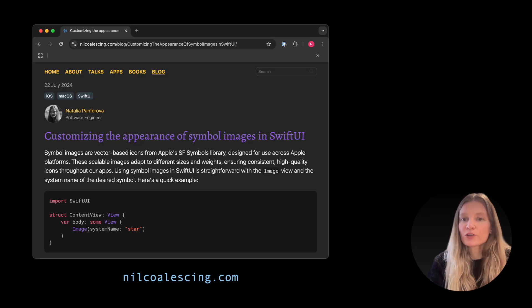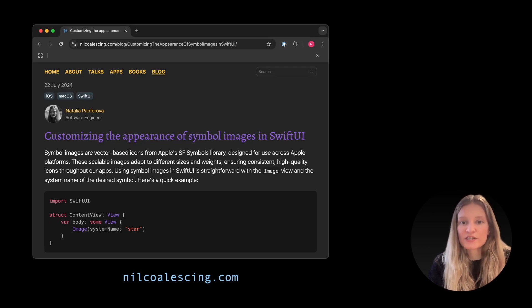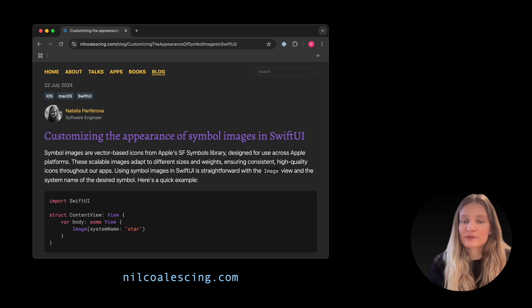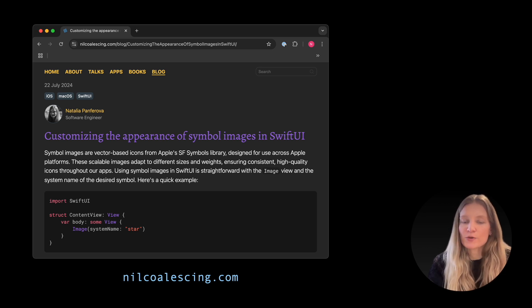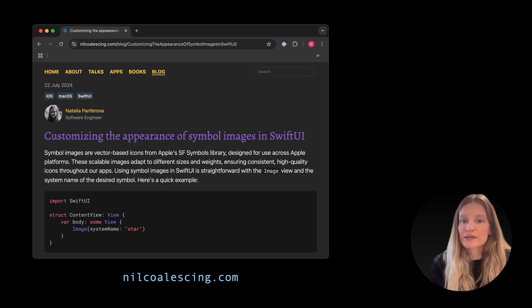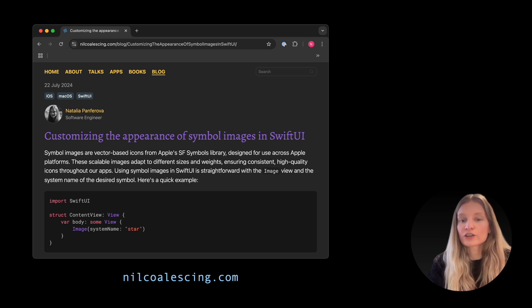If you are looking for a quick reference of what is possible to do in terms of SF symbol styling, check out my blog post, Customizing the Appearance of Symbol Images in SwiftUI, on nilcoalesin.com.